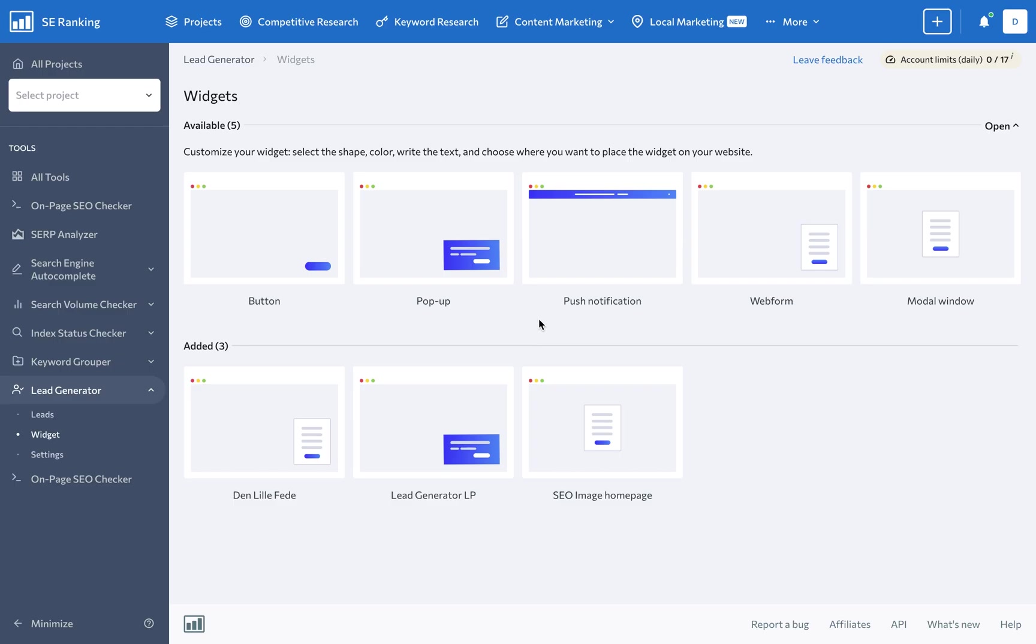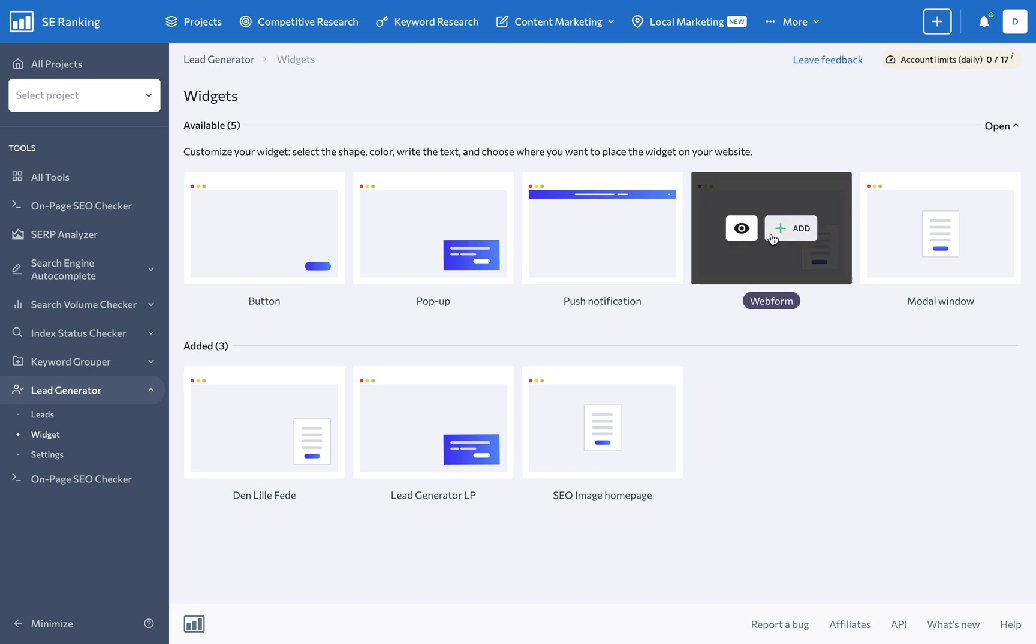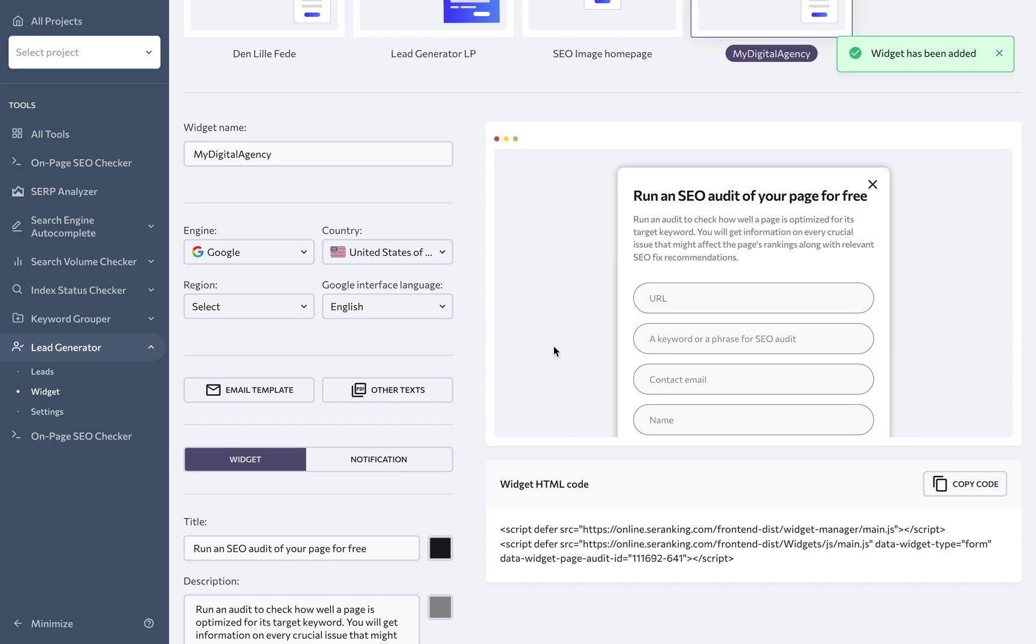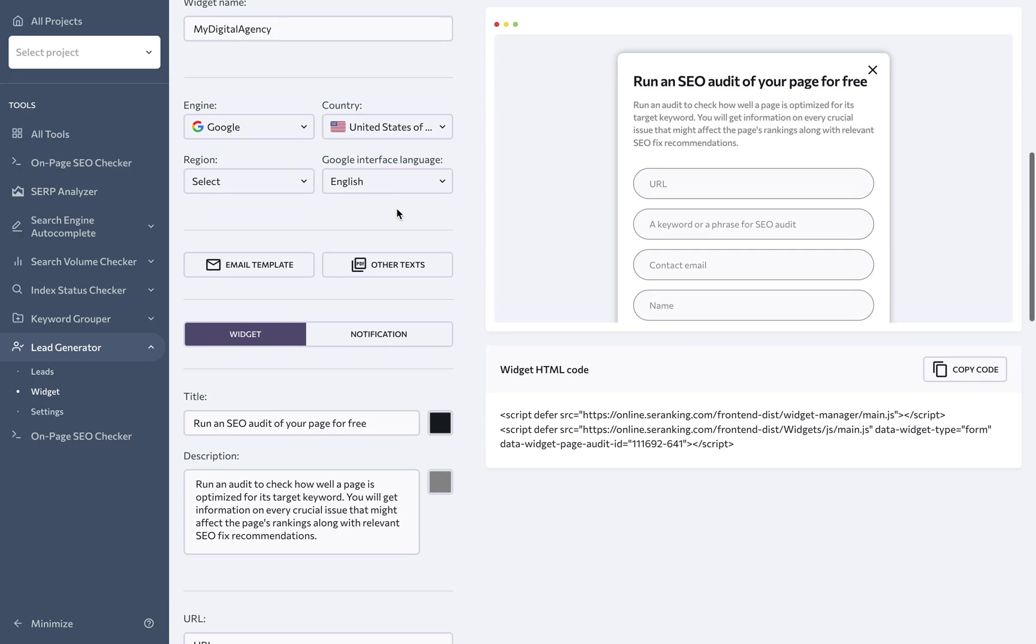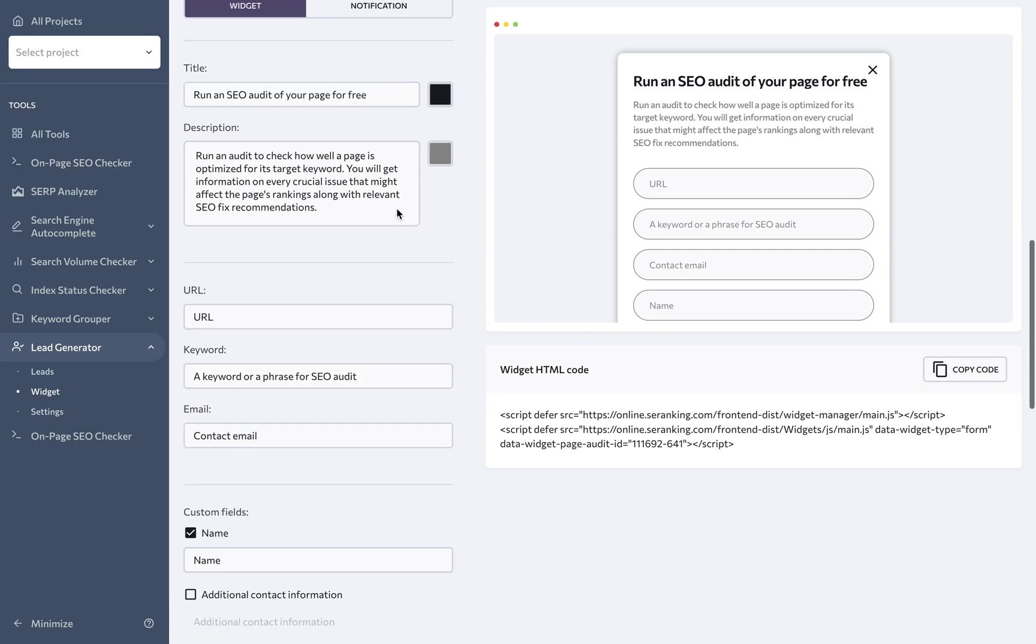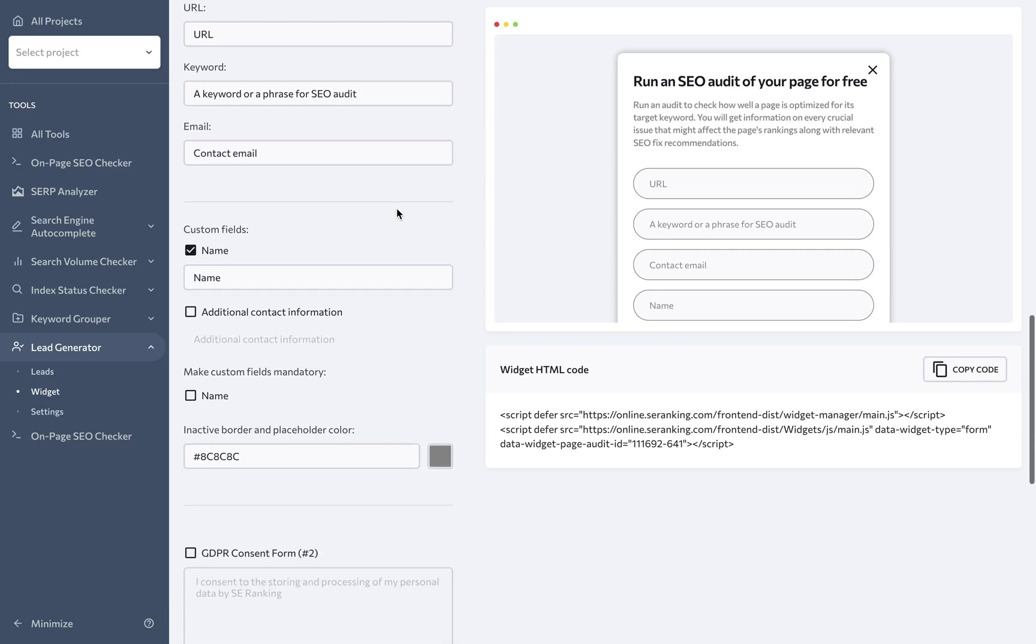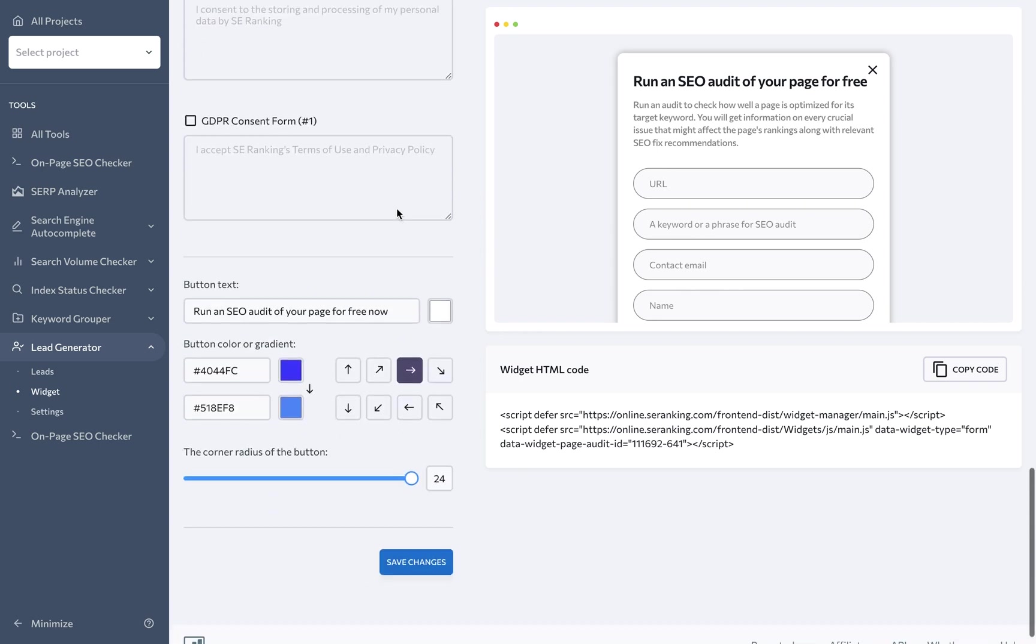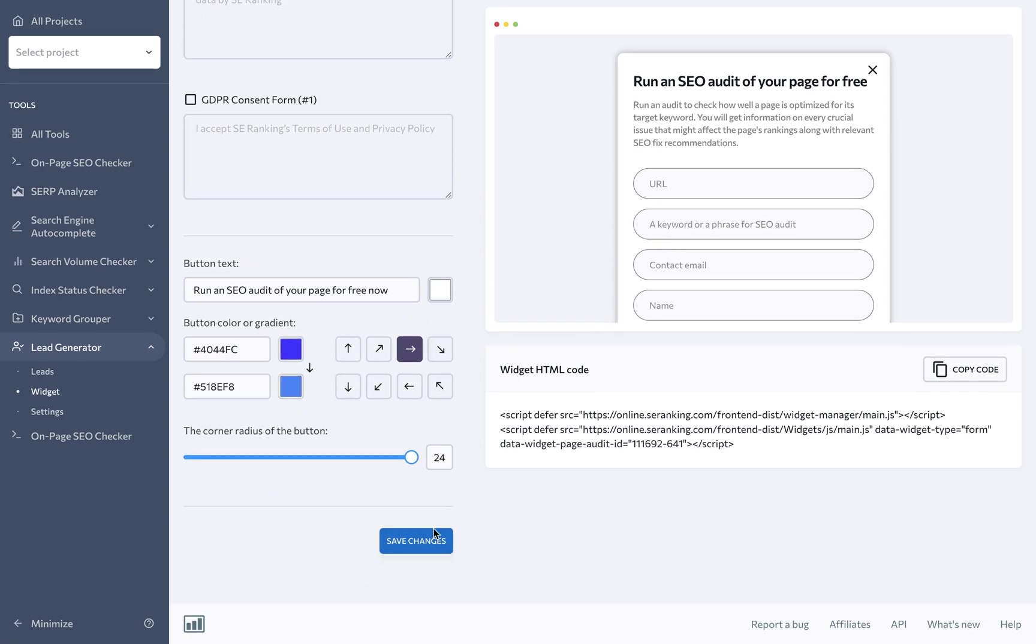So, how does the Lead Generator work? Start by selecting and fully customizing the widget according to your brand aesthetics, and adjust its settings to best fit your business needs. Then, simply install the widget onto your website to start getting new qualified leads.